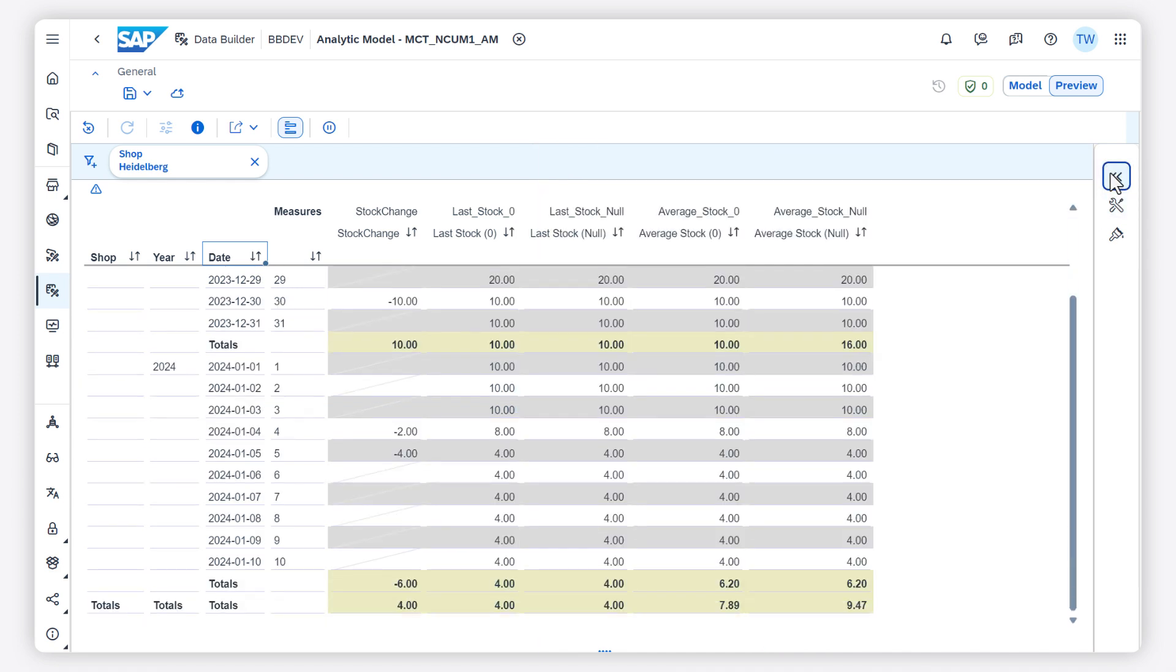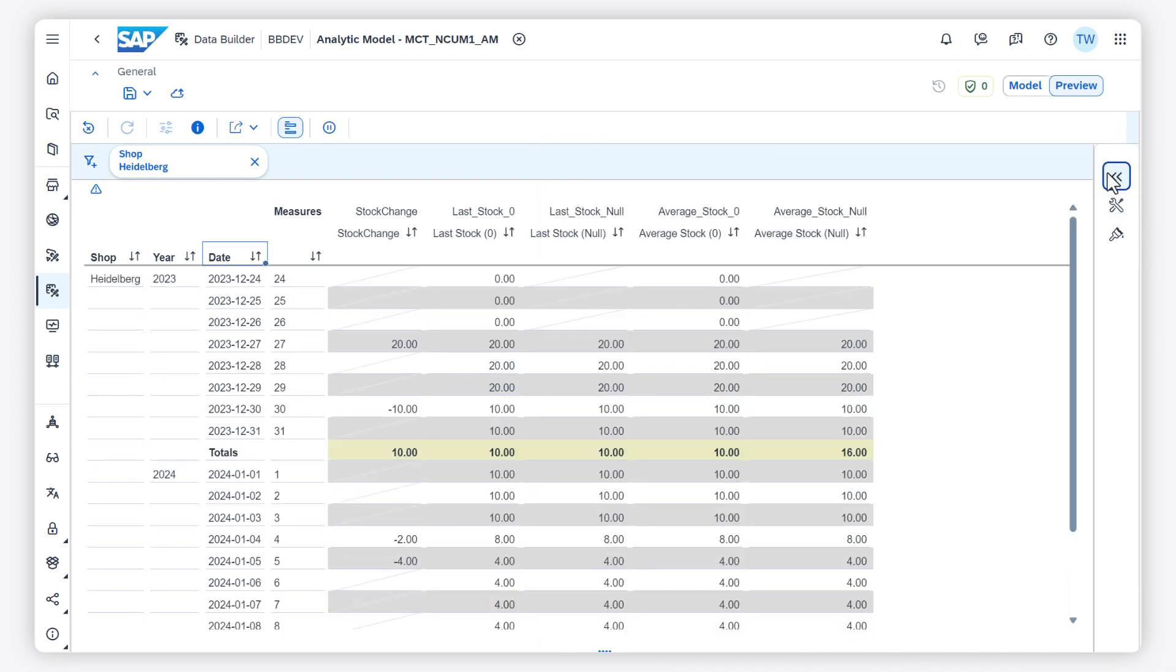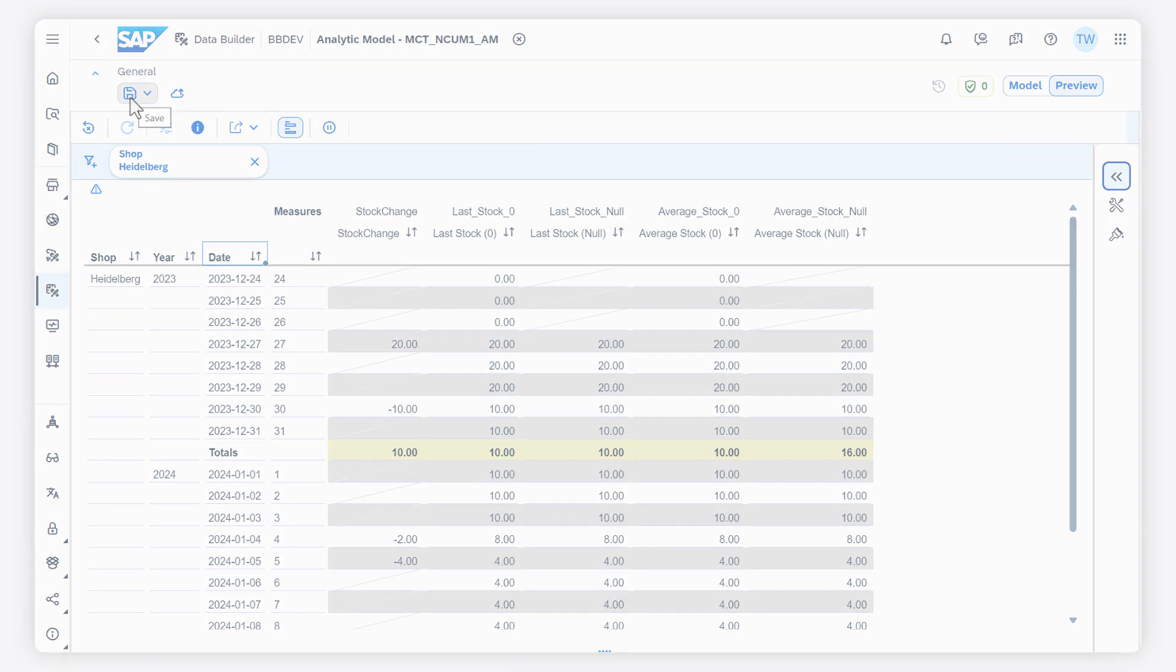When my preview looks as it should, I can save it. And that's it! For more information check out help.sap.com. Thanks for watching!